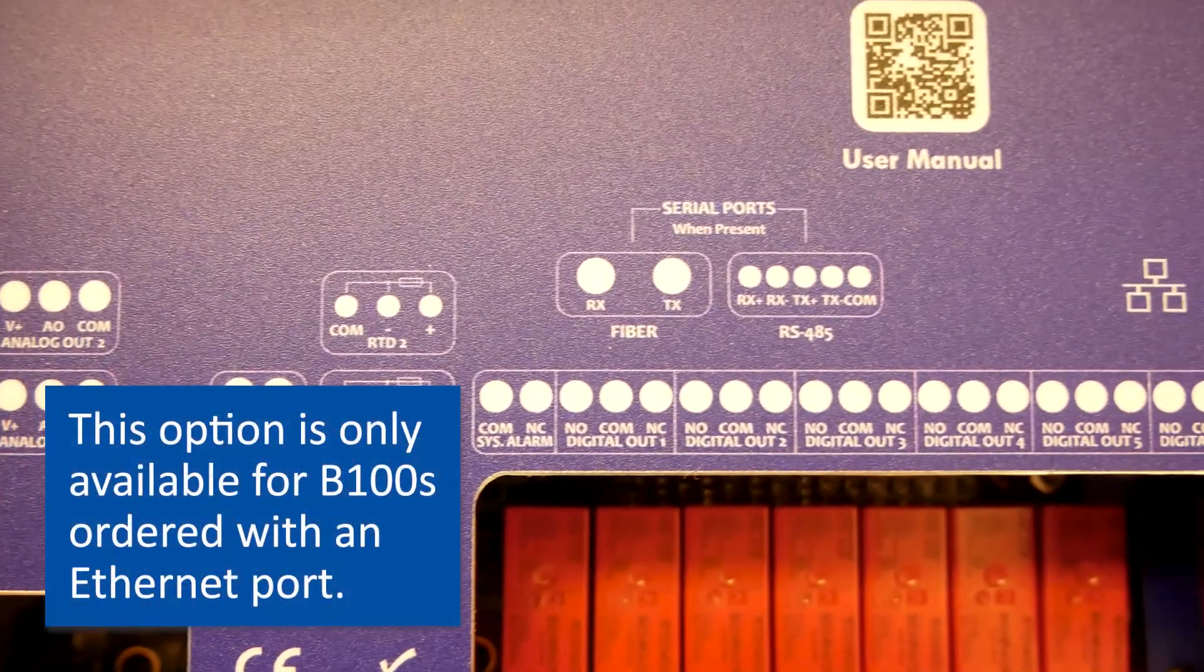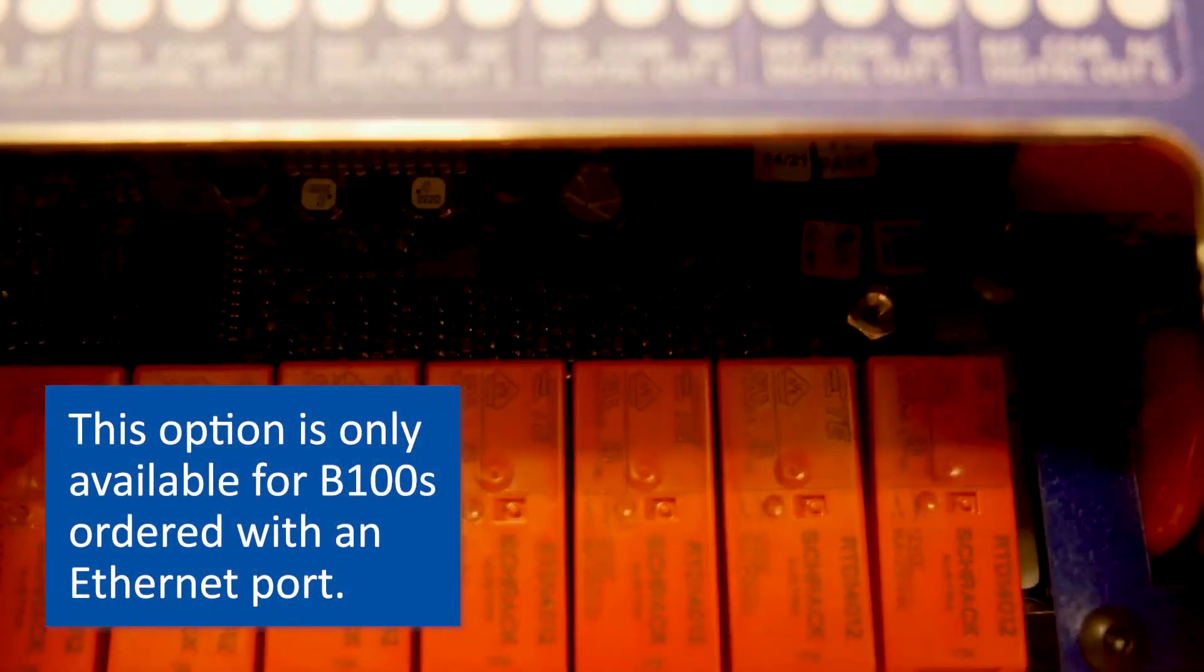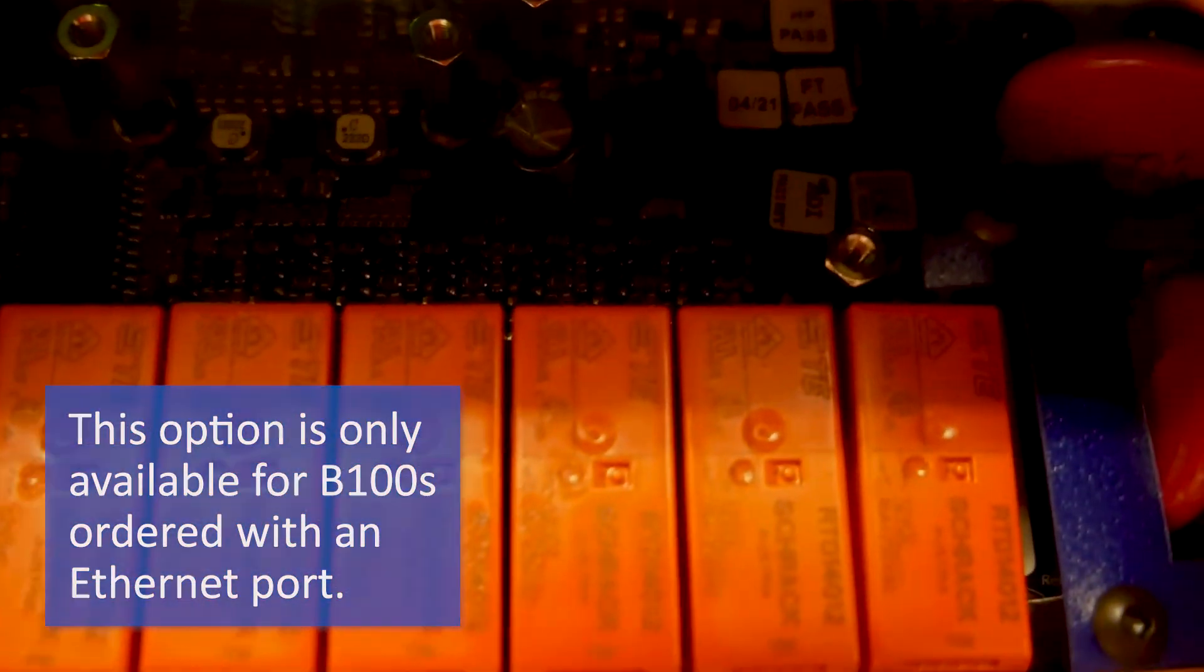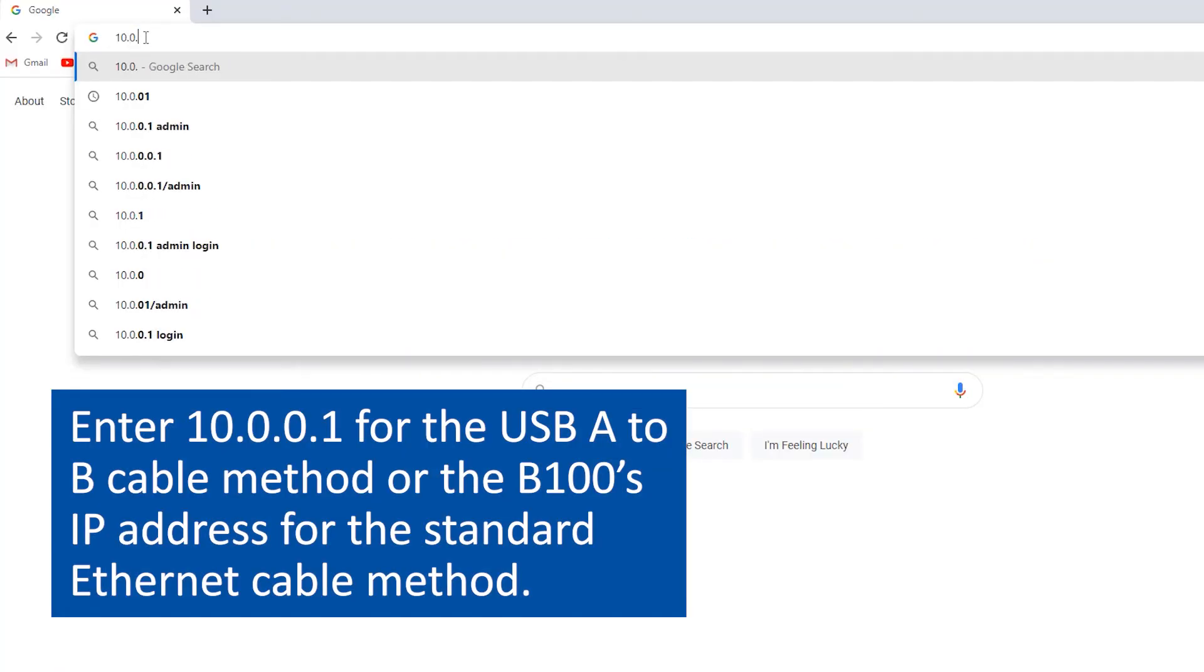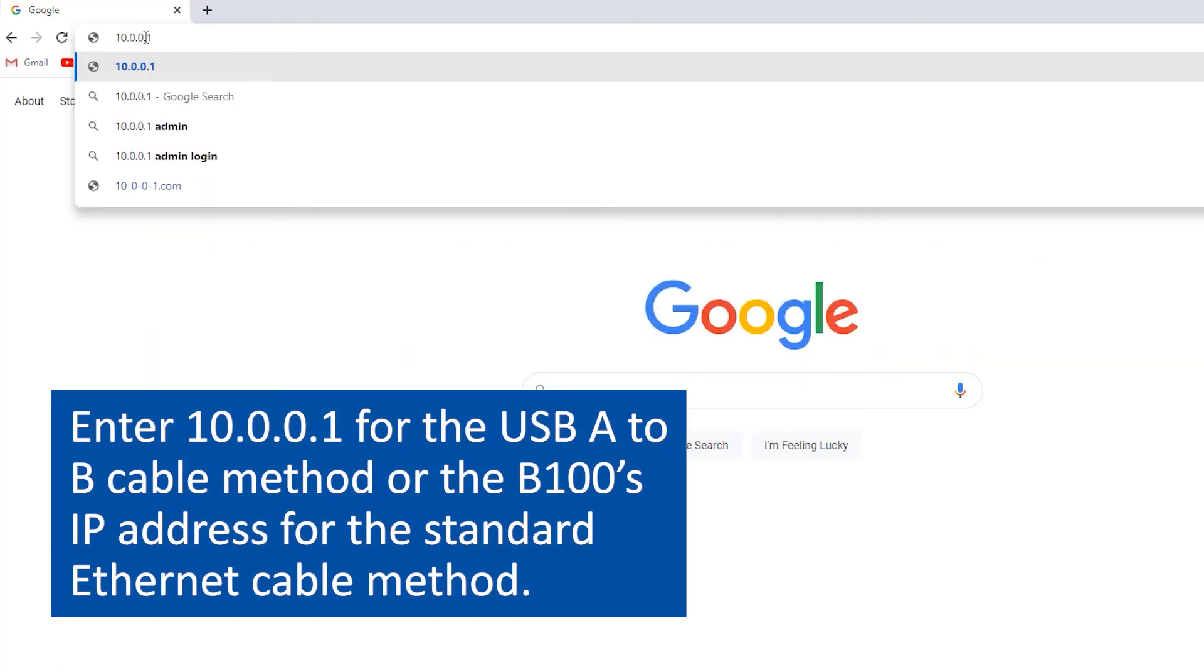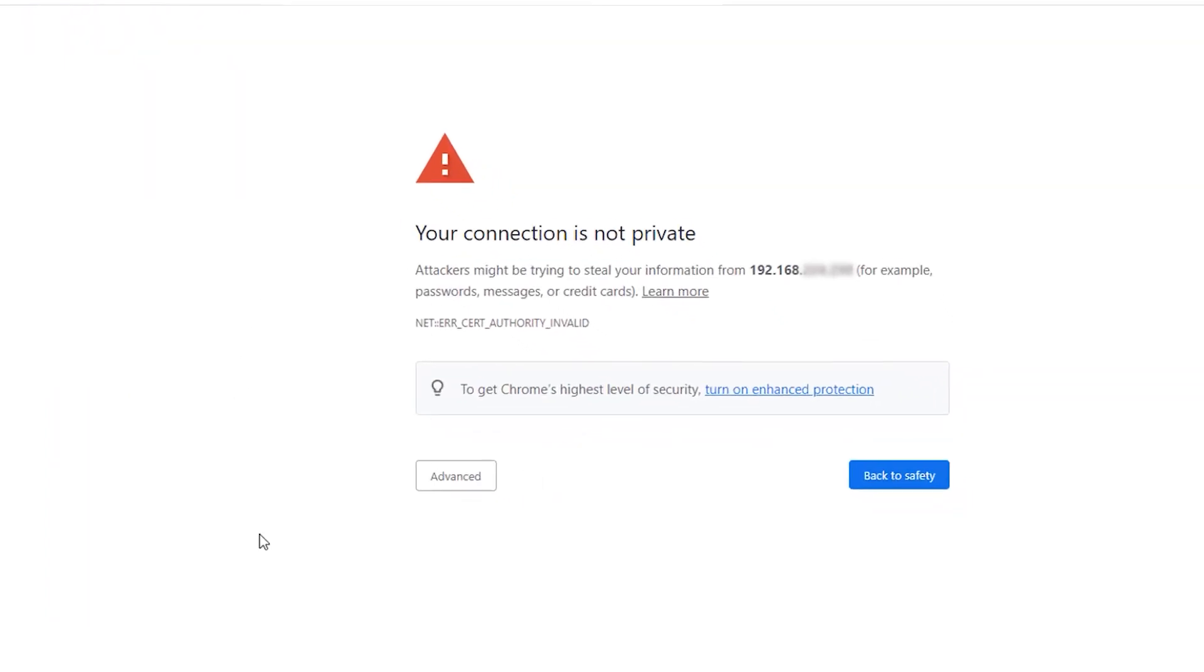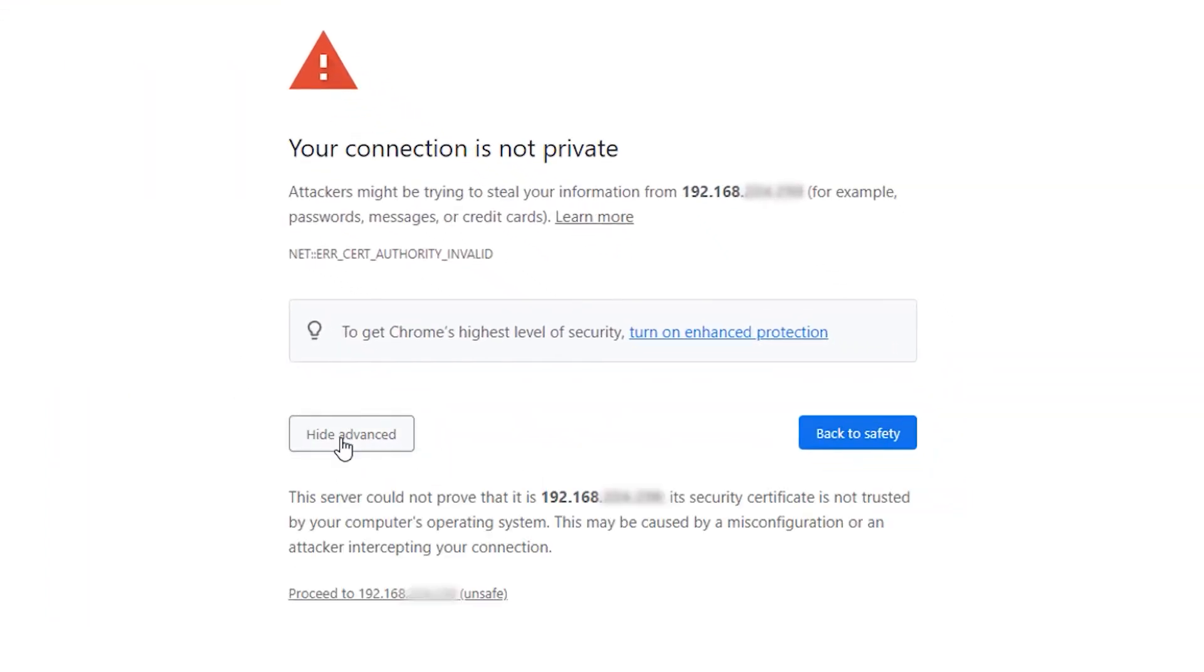With a standard Ethernet cable, plug the cord into the B100 and the laptop. Open up a web browser and enter the IP address by either method. You will have an alert screen appear, which is bypassed by clicking Advanced and proceed to the IP address.